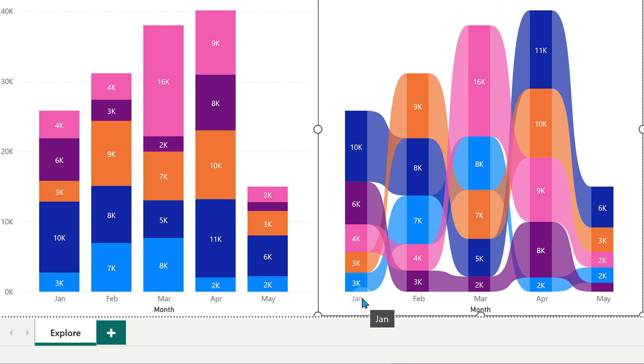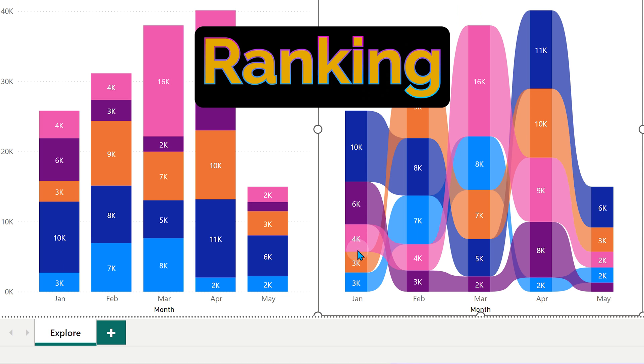Whereas here for Jan, it found out who is the biggest contributor blue one, which is entertainment. So that came on top. Who is the next one? 6k health care then travel then fuel and then entertainment. So it's ranked in the order of contribution.